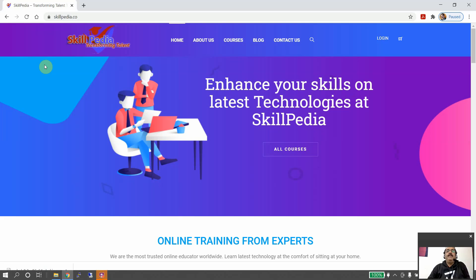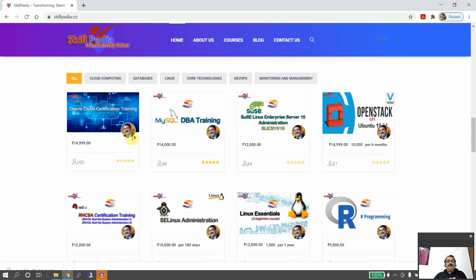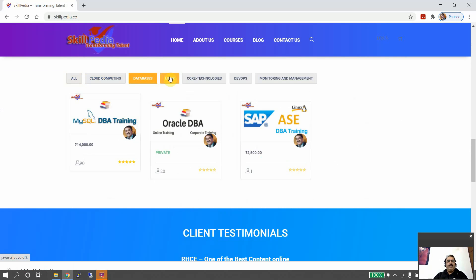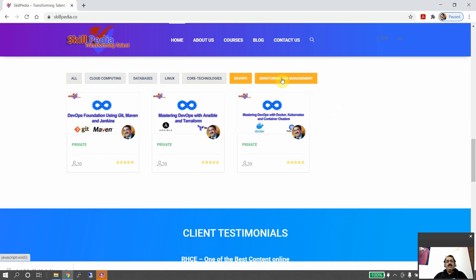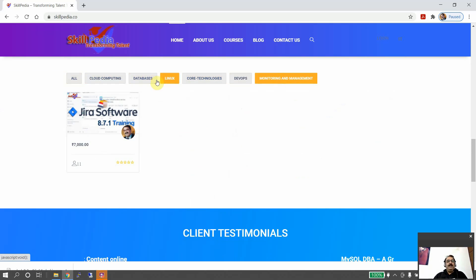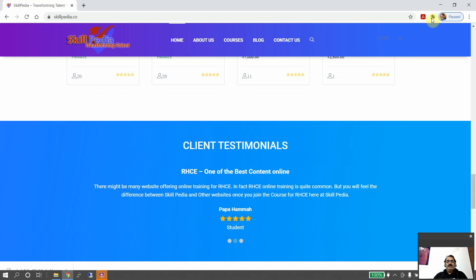RHCSA certification training brought to you by Skillpedia — skillpedia.co — transforming talent. A lot of courses are offered by the website. You can check the courses available, covering cloud computing, databases, Linux core technologies, DevOps, monitoring, and more.